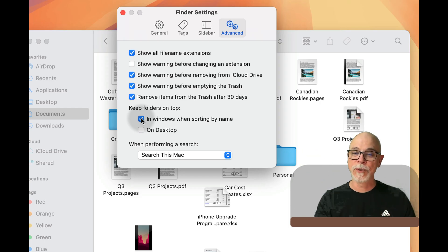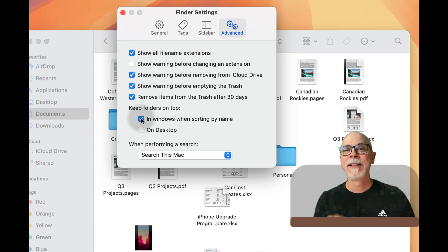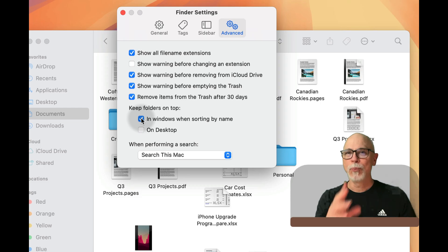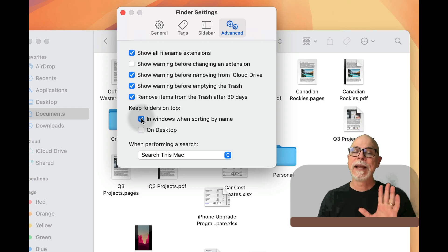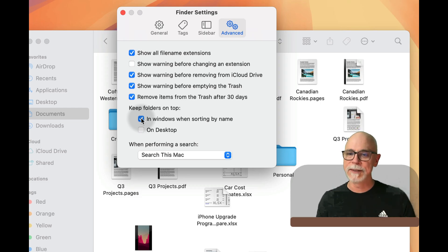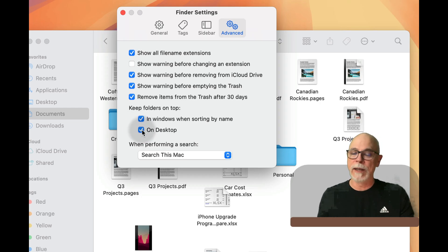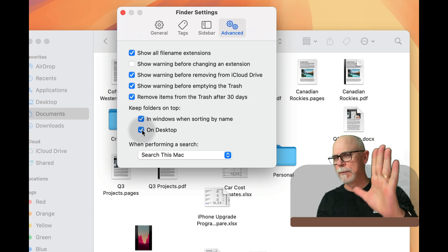In windows when sorting by name, that'll be important. We'll get to that part, but it will be very helpful. Now you can also decide to set this up on your desktop. I do, why not?